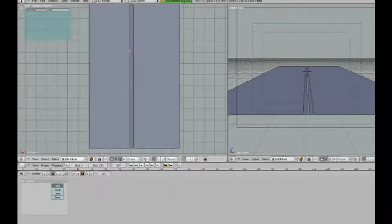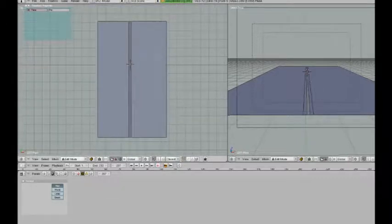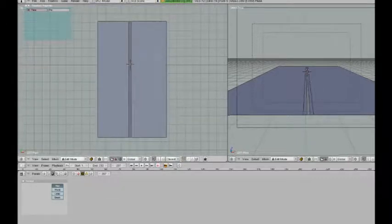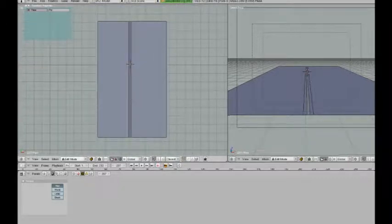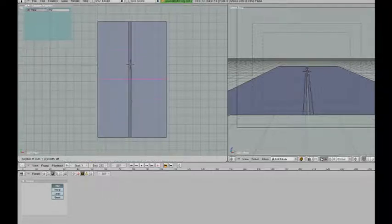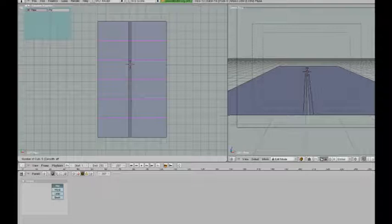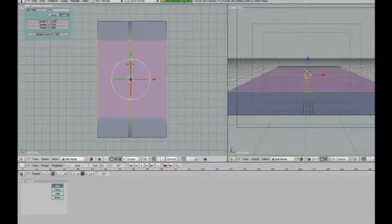Alright, that seems about right. Then I'm going to make some more loop cuts, this time along the other axis of the plane. I'm going to press Ctrl-R and spin my mouse wheel to increase the number of loop cuts. I'm going to make five of these. That should do it.